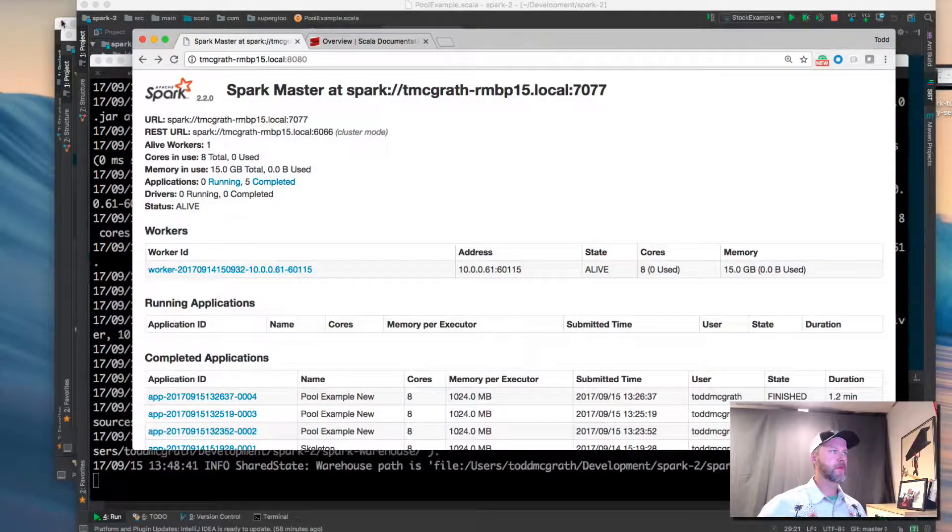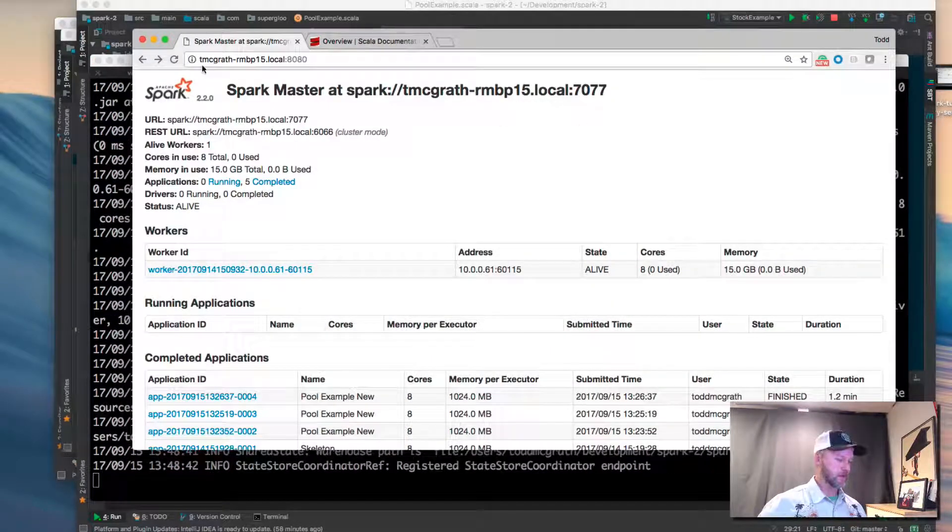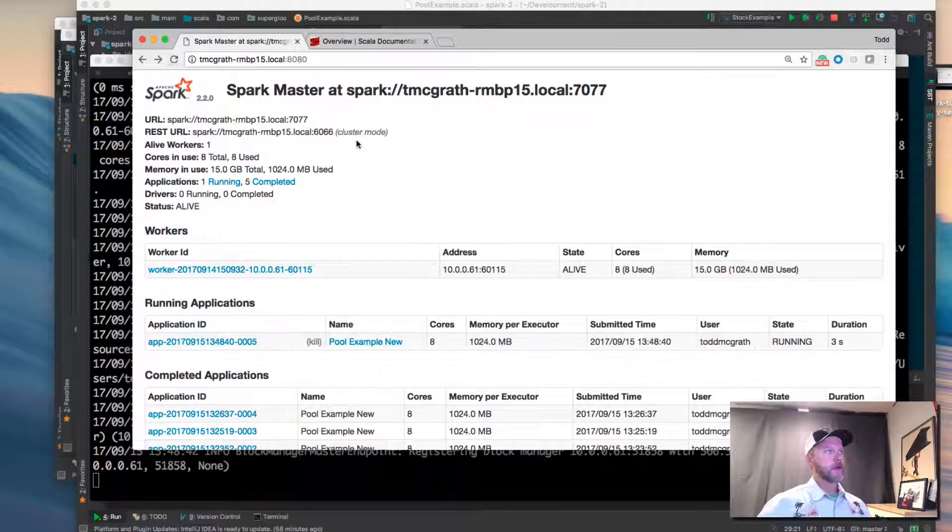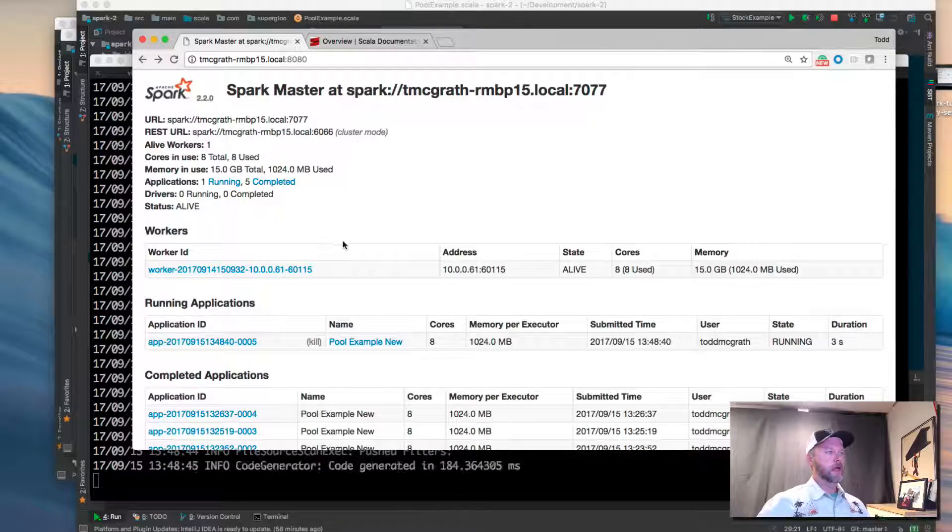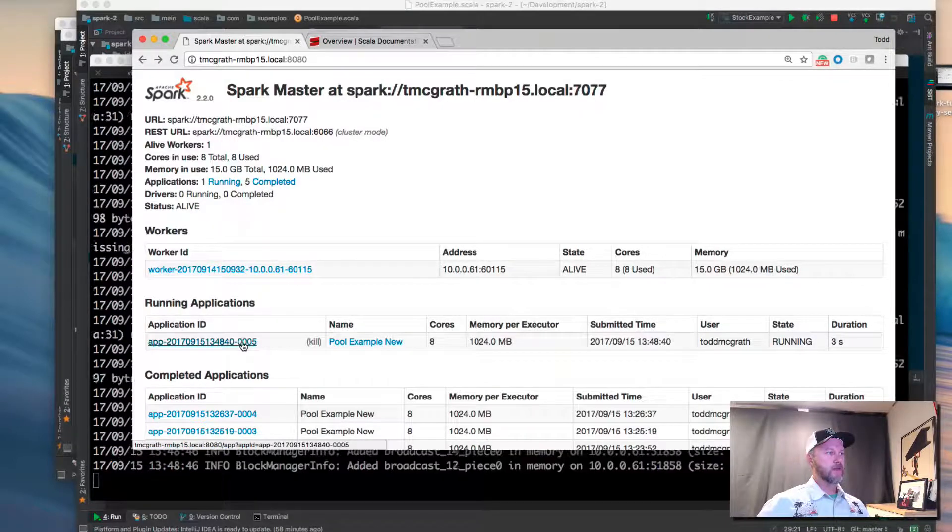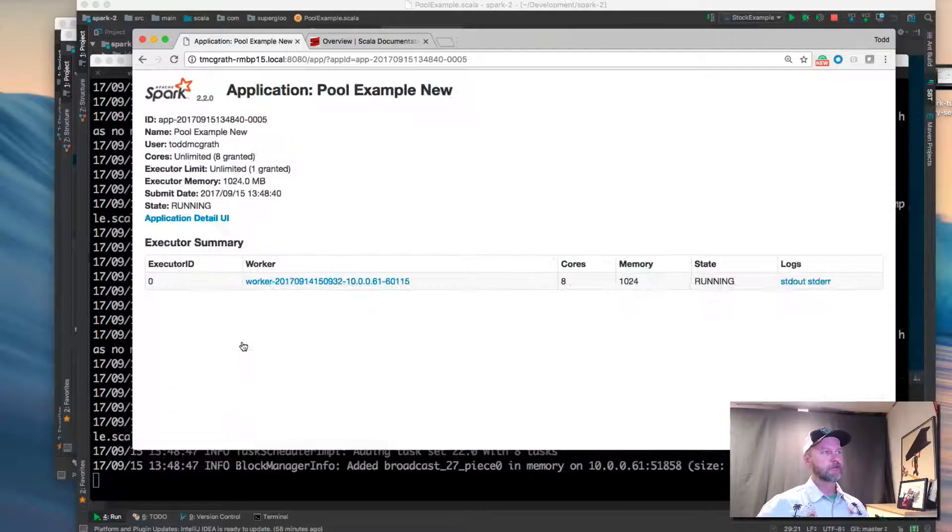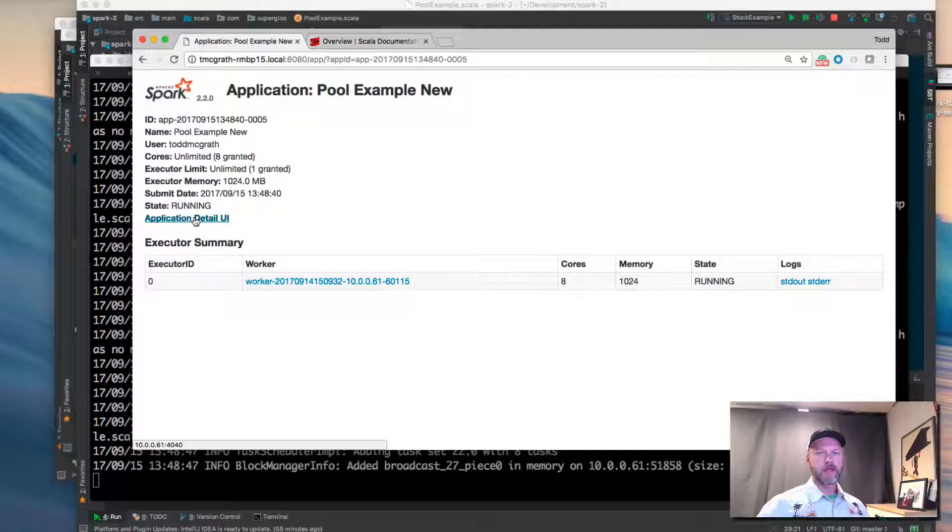While that's firing up, we'll come back to the Spark UI and we'll dive into the application and go to the application detail.